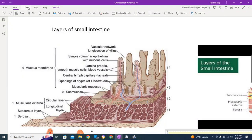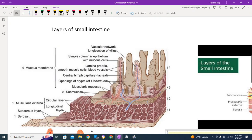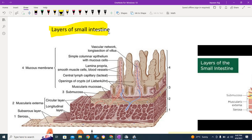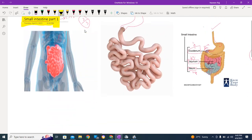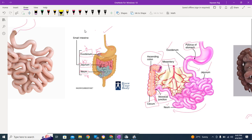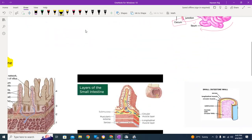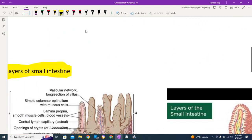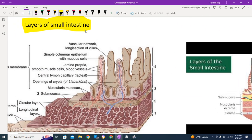Hello guys, welcome back to a new video. Today we are going to be discussing the layers of the small intestine. These layer names are similar to those of the stomach. In the last video we discussed the small intestine introduction and its parts including duodenum, jejunum, and ileum. If you haven't checked out that part one, go check it out. In today's video we are focusing more upon the layers.